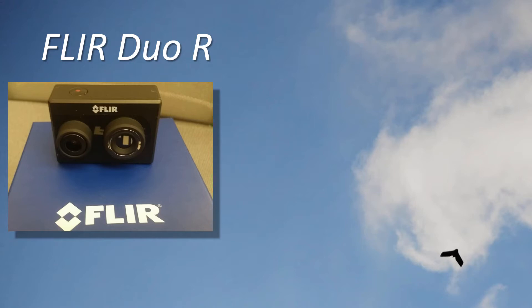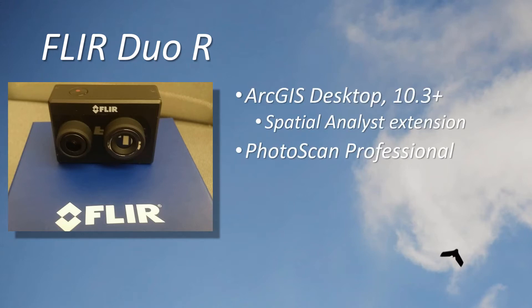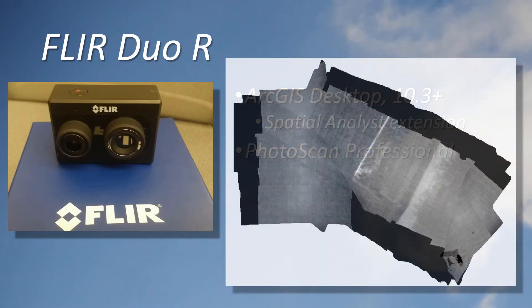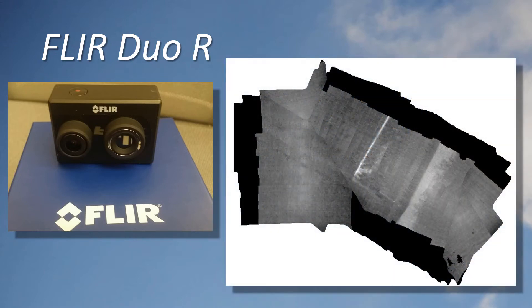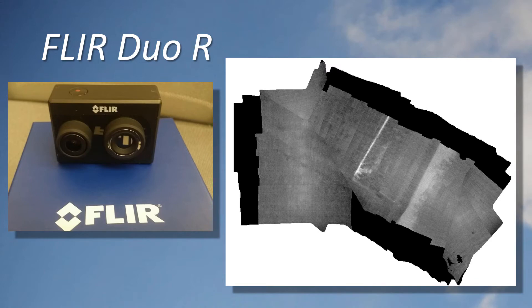Our team has developed an approach that enables alignment of the thermal data based upon the accompanying higher resolution RGB images using ArcGIS Desktop version 10.3 or higher with the Spatial Analyst Extension and Agisoft Photoscan Professional. Although the solution may not be robust enough to satisfy photogrammetrists in the audience, it produces a usable product that retains the original thermal data values of the raw data.